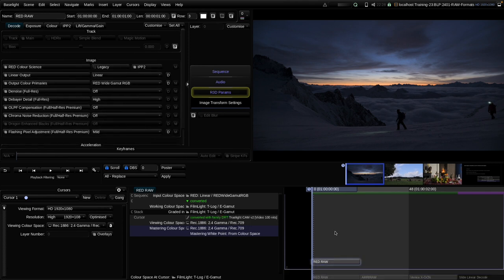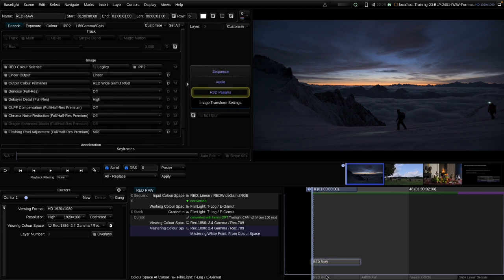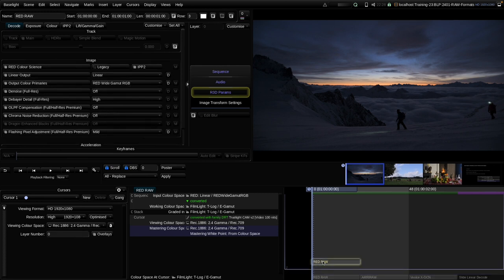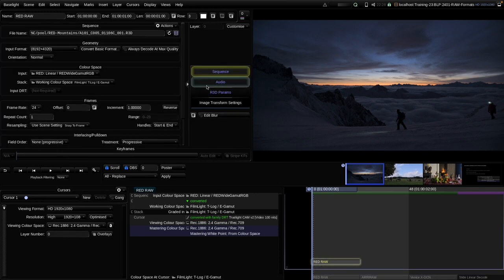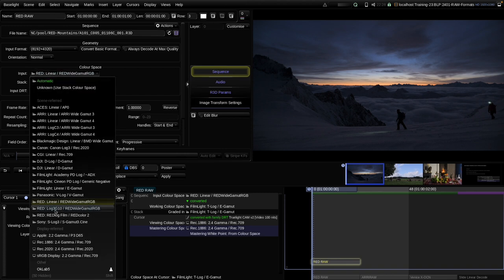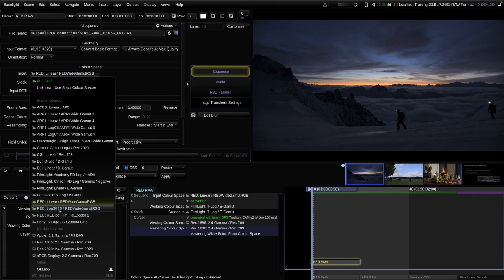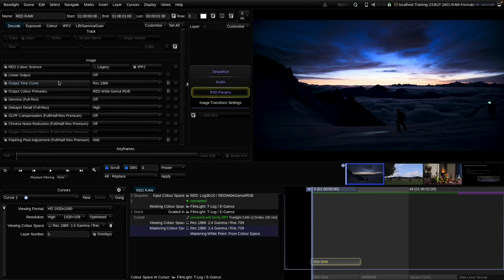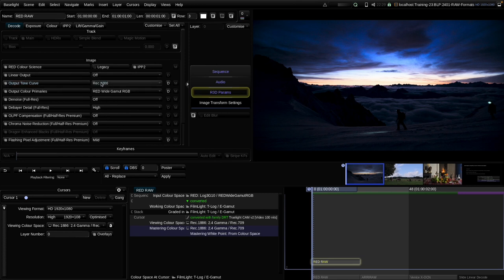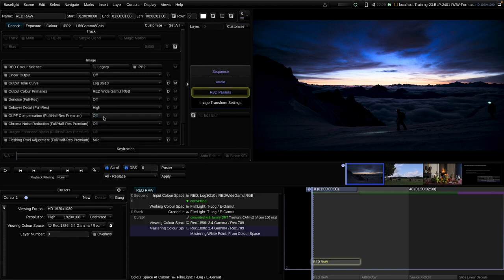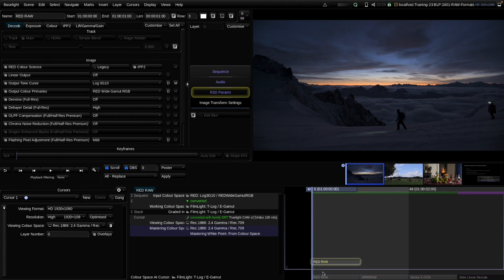We are now mimicking what Baselight is doing in the automatic decode. But we can also decode it to 3G10 LOG, by choosing RED LOG 3G10 RED WHITE GAMUT RGB as our input color space. The image looks wrong - we now need to manually match the tone curve of the R3D decode to the input color space, so I choose LOG 3G10. Let's compare again to our automatic decode - it's a perfect match, as expected.